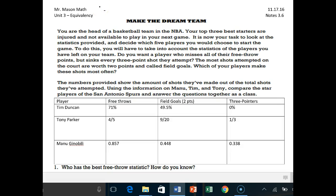Hey there, CGA Math students. Today we're going to do our last set of notes before we take our quiz tomorrow on equivalency. Today's set of notes applies to real-world concepts with equivalency.